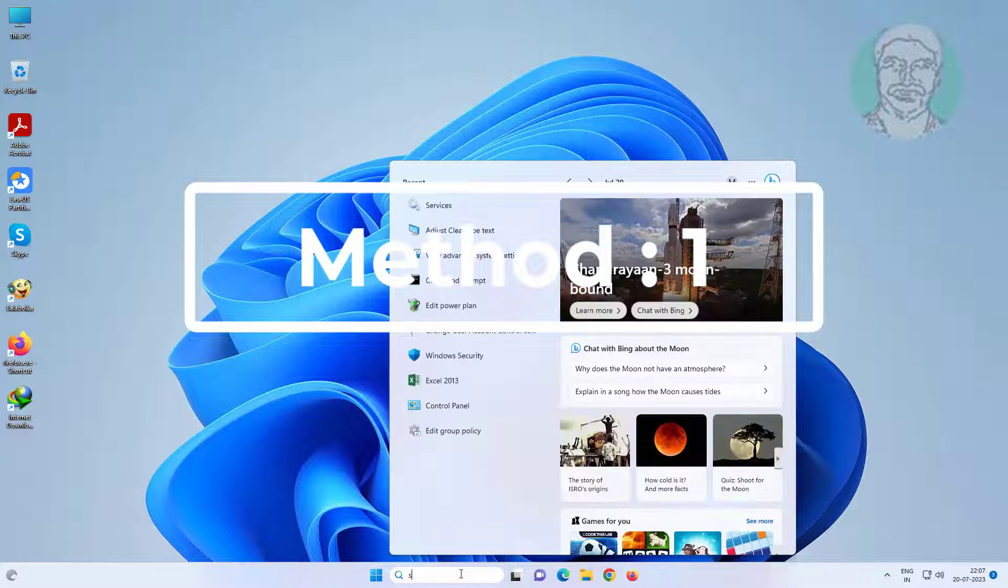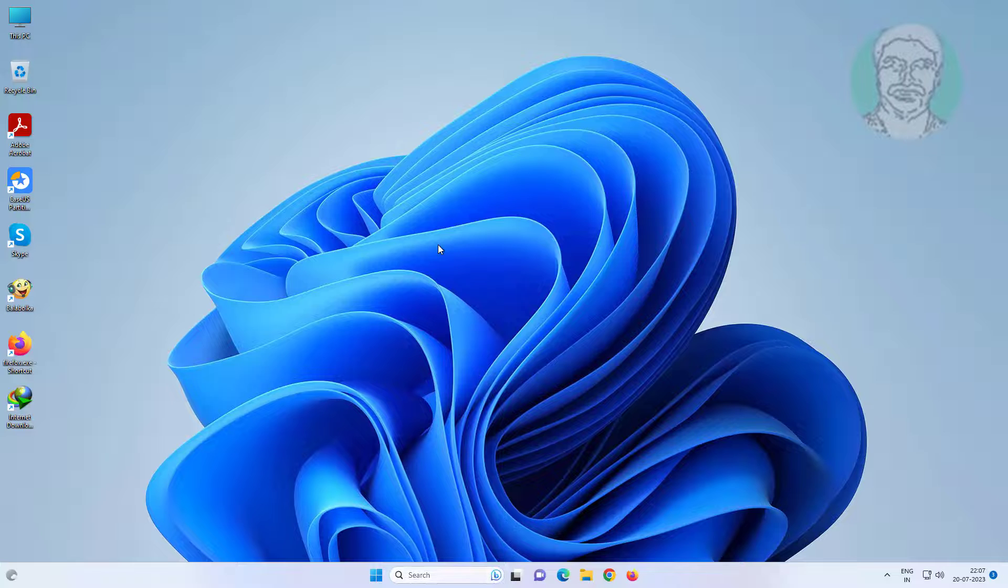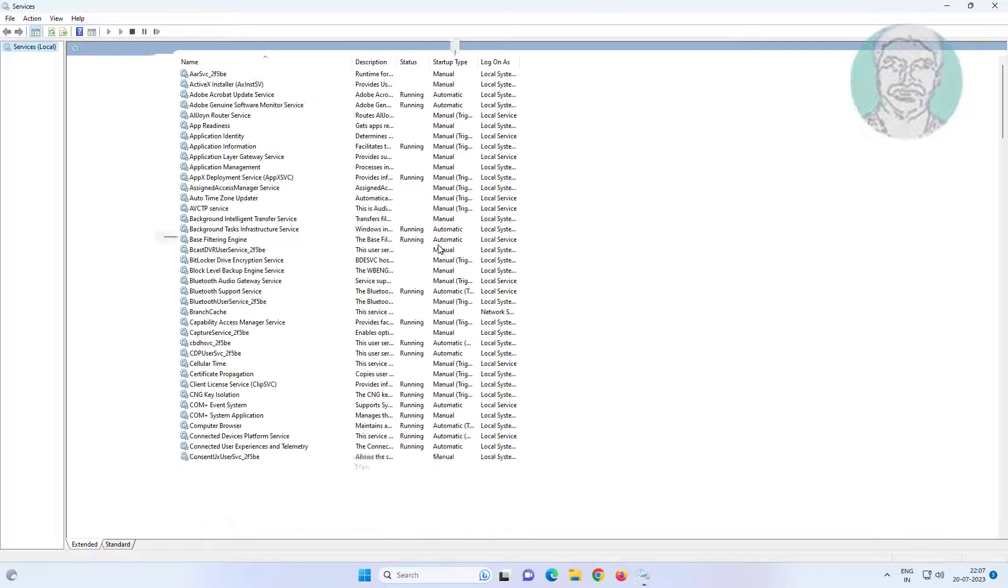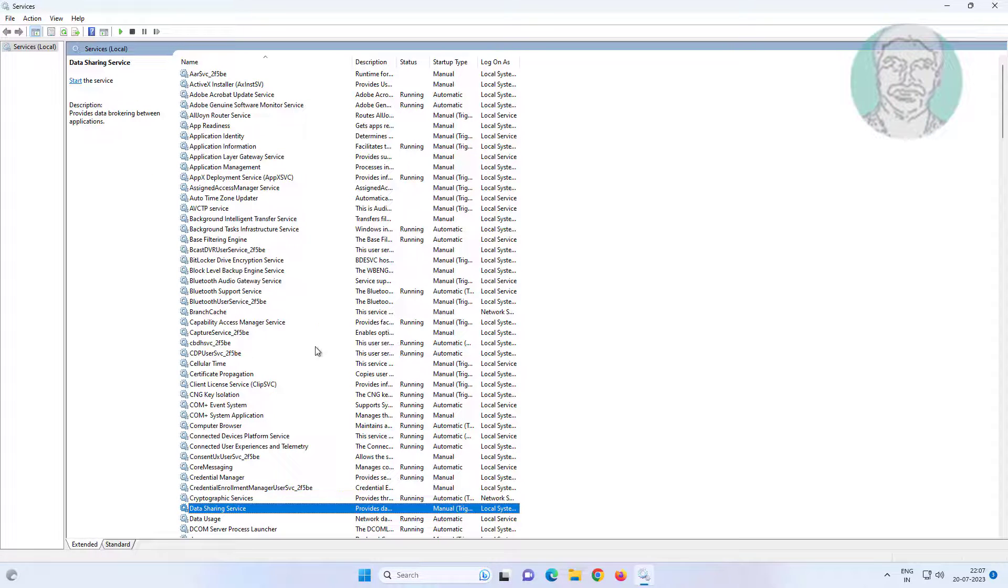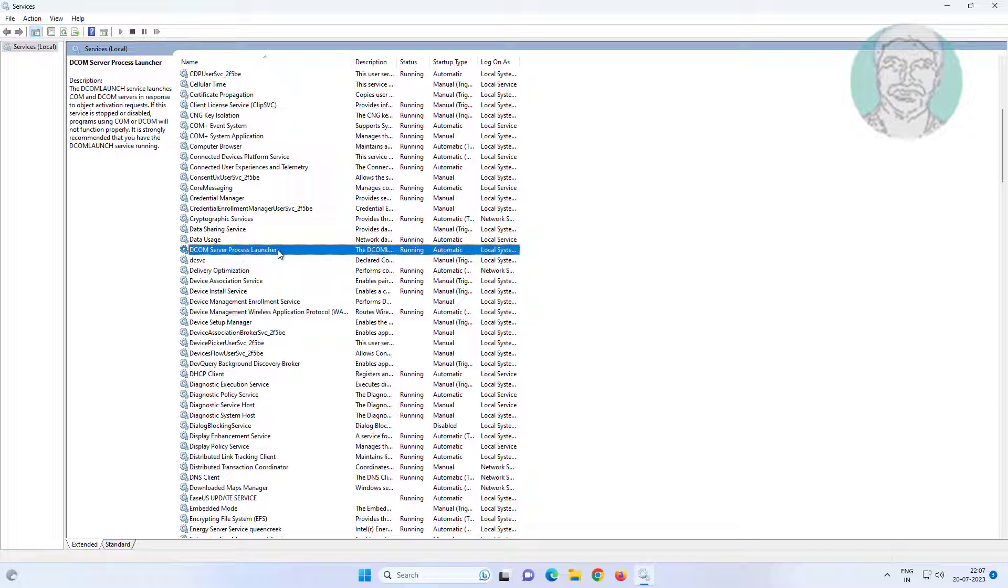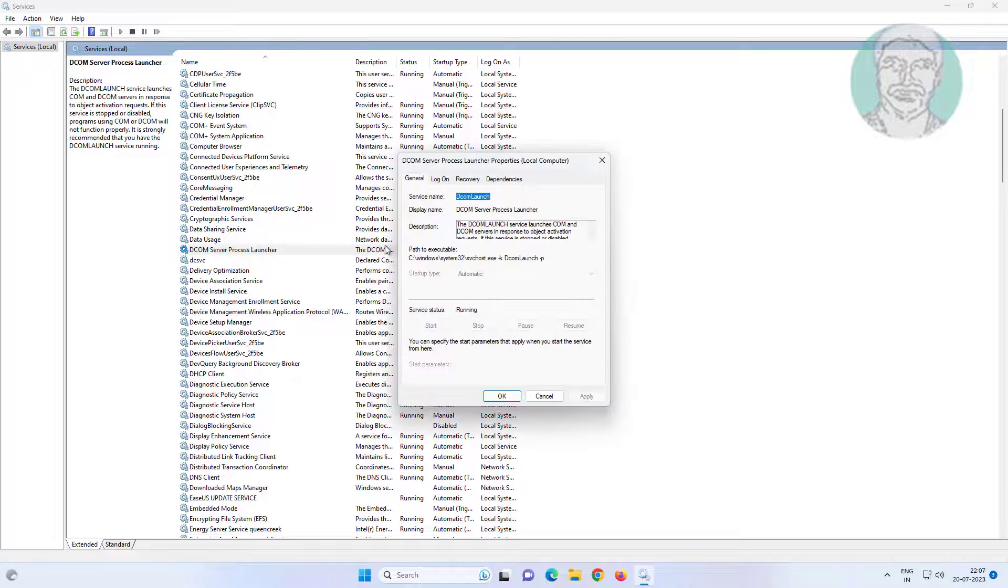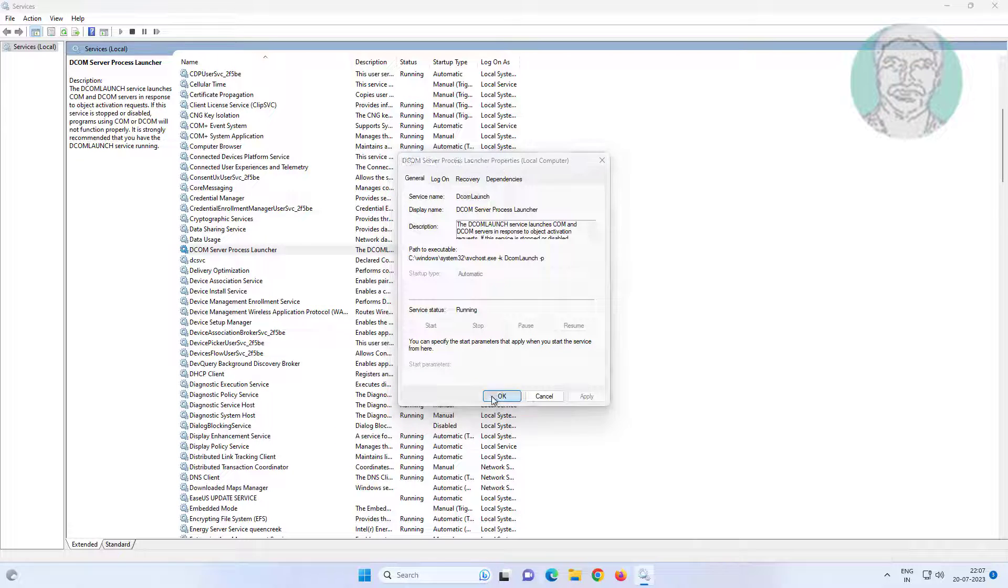First method: Type services in Windows search bar and click Services. Open DCOM Server Process Launcher, change startup type to automatic, click start the service, click apply, and click OK.